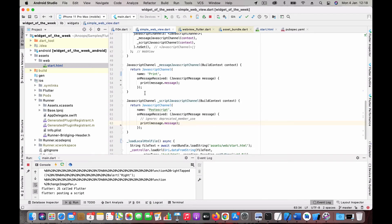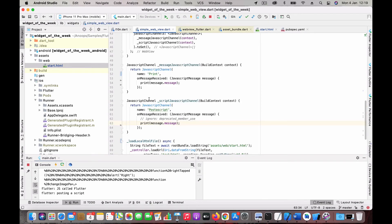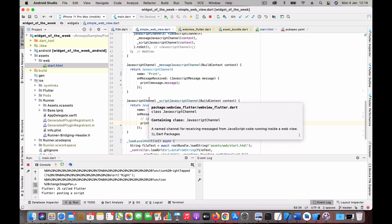That's the way how you interact from JavaScript to the Flutter code. Something happens in the JavaScript code and you want to let Flutter respond to that. Then this is how you should do it. This is from JavaScript to Flutter.